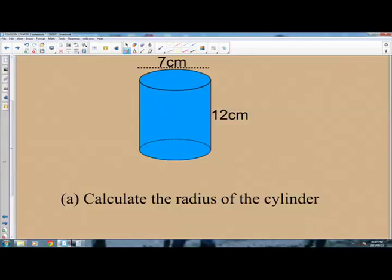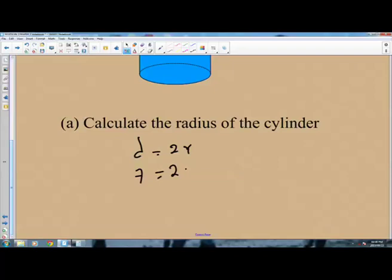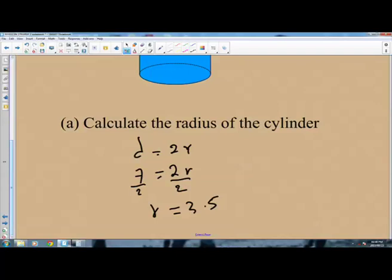The diameter is equal to 2 times the radius. We are given the diameter as 7, so 7 equals 2 times r. Dividing both sides by 2 gives the radius equal to 3.5. So the radius of this cylinder, which has a diameter of 7 cm, is 3.5 centimeters.